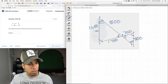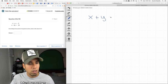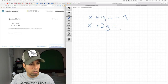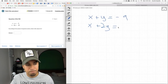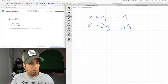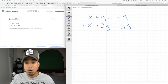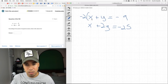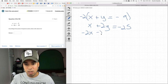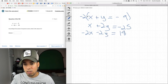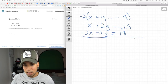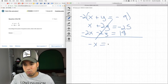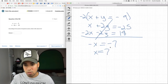System of equations again — seven minutes left. I want to eliminate y, so I multiply the top equation by −2 to get −2x − 2y = 18. Adding the equations, y terms cancel. x + (−2x) = −x, and −25 + 18 = −7, so −x = −7, meaning x = 7. Check: if x = 7, y = −16. Verify in both equations — it works.